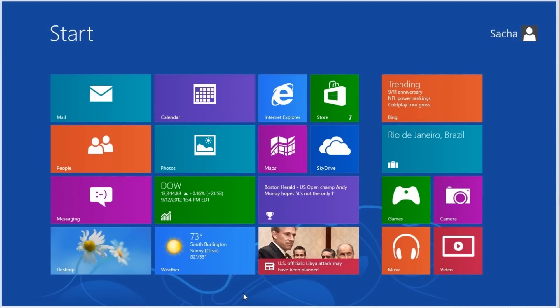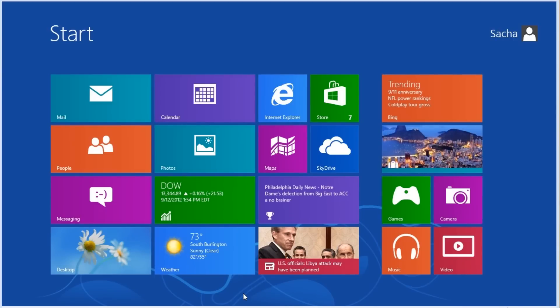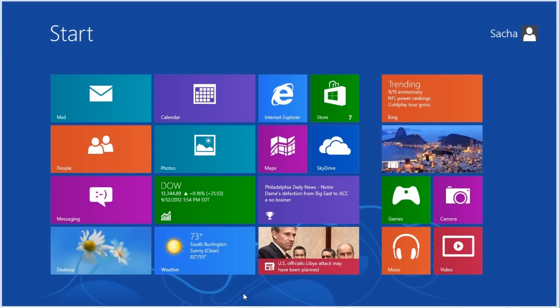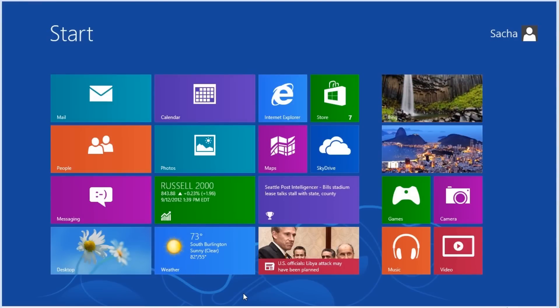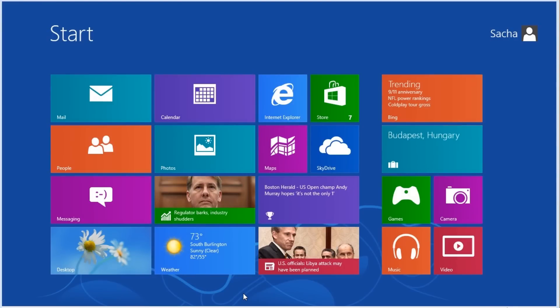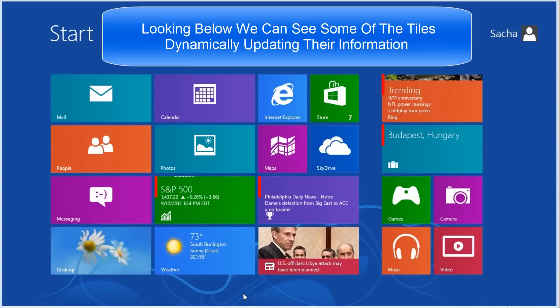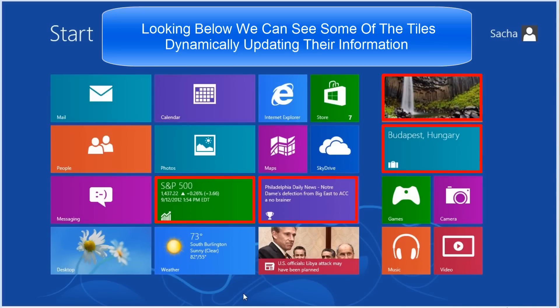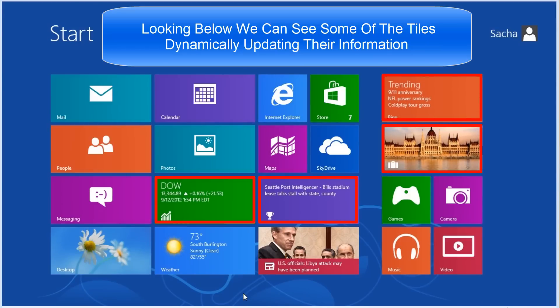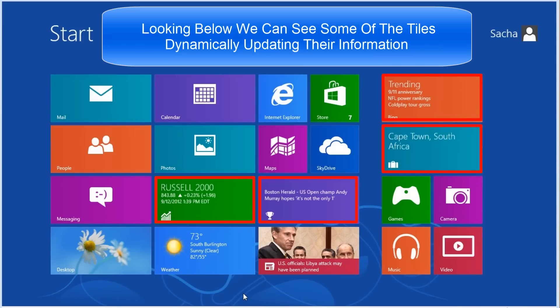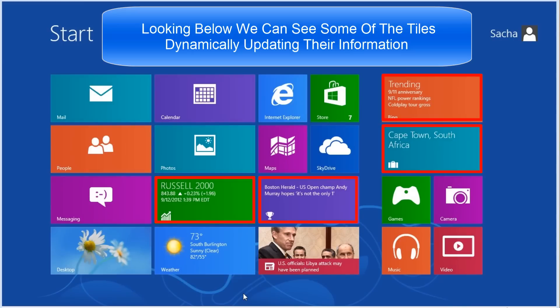Instead of Windows loading to the desktop as it did in the past, it now loads to the start screen. The old start menu organized items either individually or in groups, and presented them in an ever-expanding list view. The new start screen instead presents you with dynamic tiles for the installed applications that have been created as modern UI style Windows 8 apps.